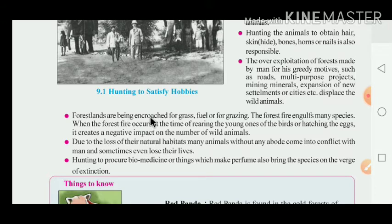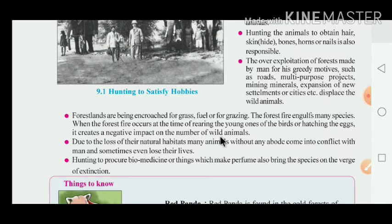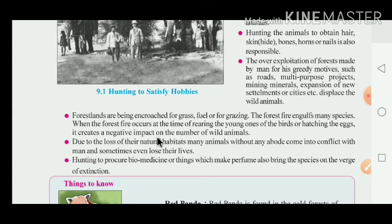Forest land is being encroached upon for grass, fuel or for grazing. Forest fires engulf many species. When forest fire occurs during the rearing of young ones or hatching of eggs, it creates a negative impact on the number of wild animals. Many species are destroyed in forest fires, creating a negative impact on wildlife numbers.